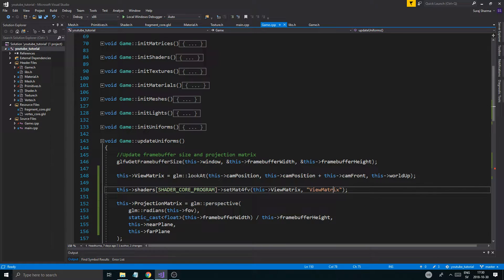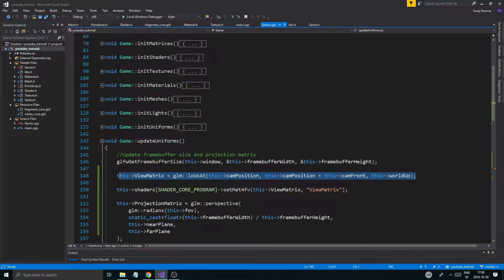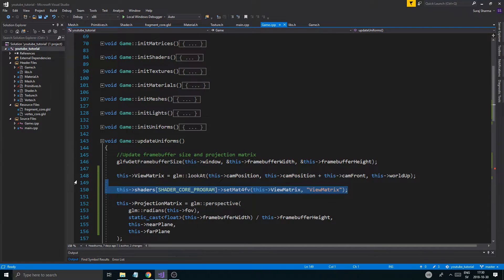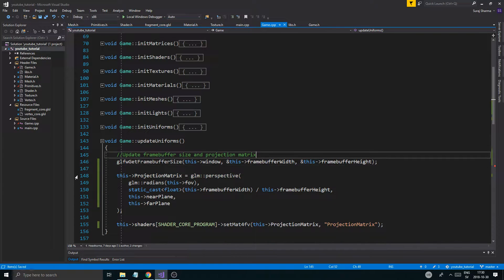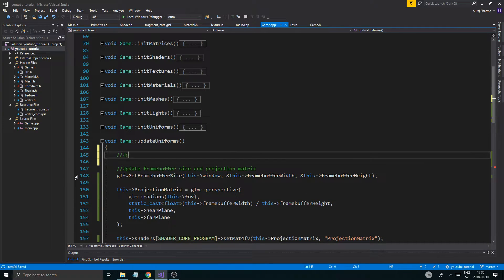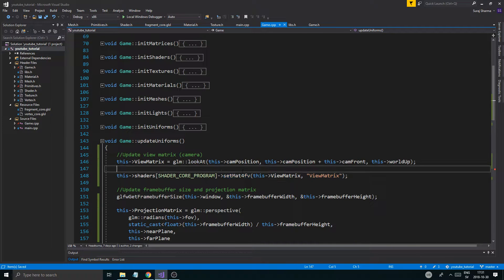This view matrix update should be on its own - kind of an update view matrix. This is the beginning of a camera. Because eventually we're going to have a class called camera, and we're going to put all that functionality into that camera class. We can make several cameras, switch between them, have them in different positions - we can do a bunch of stuff.